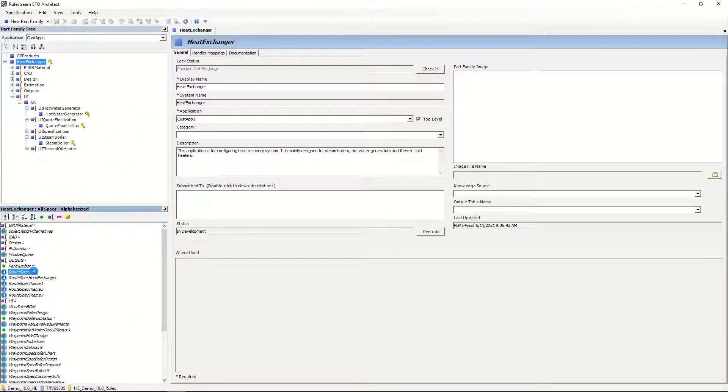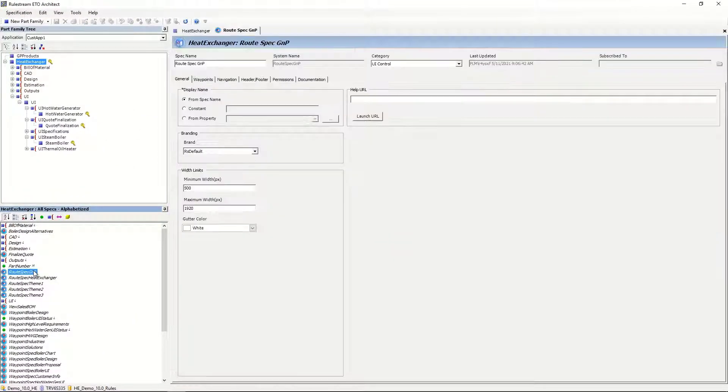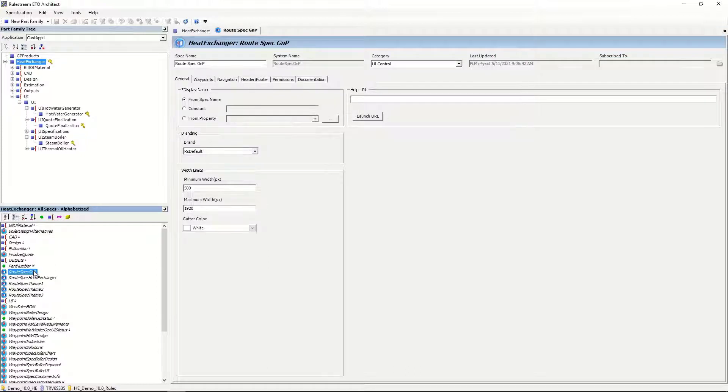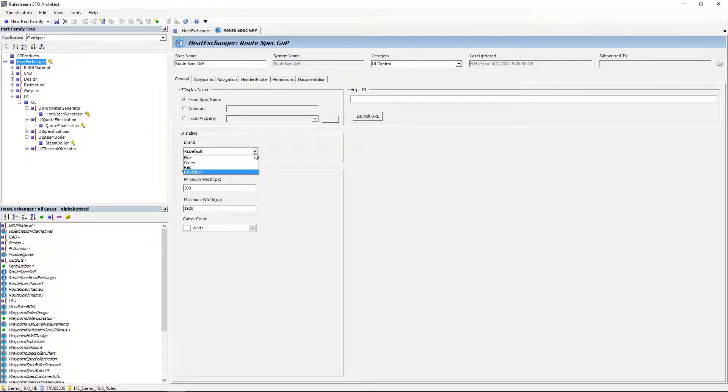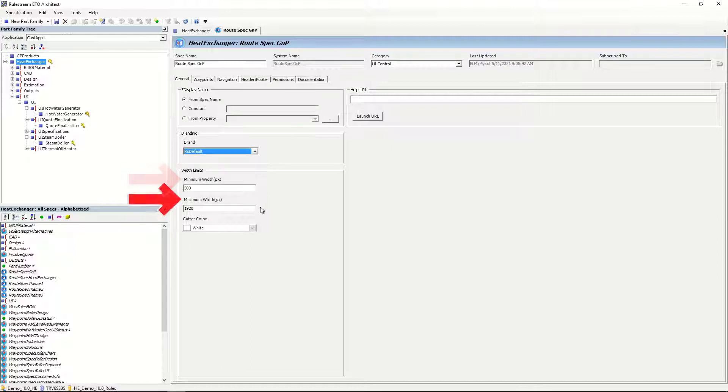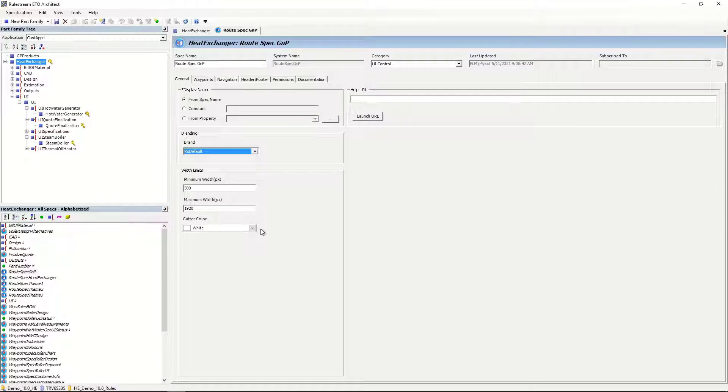Let's first take a look at the route spec, which is where you define the process. This includes the brand, which you can edit to conform to your corporate identity, determining the look and feel of all of the controls on every page of your site. You can also set the minimum and maximum widths of each page, as well as the gutter color if the maximum width is smaller than the full width of your monitor or other device.